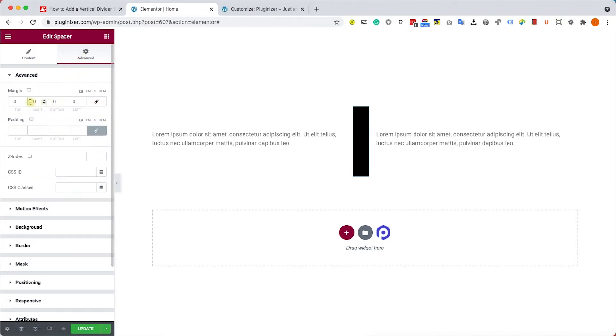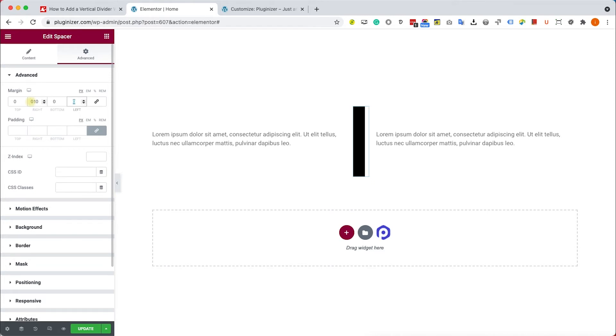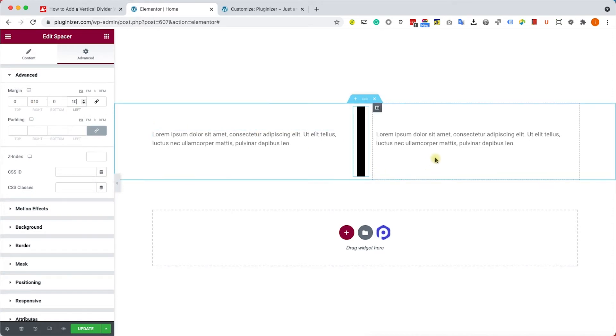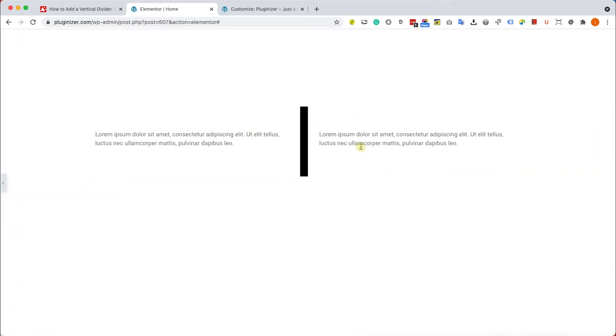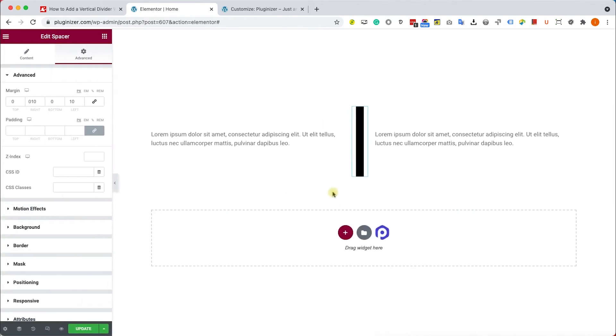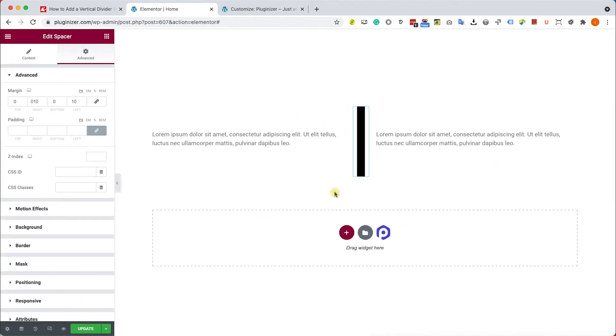We'll give equal number to the right margin and the left margin, something like ten pixels each. And now we can see that we control the spacer or the divider width.